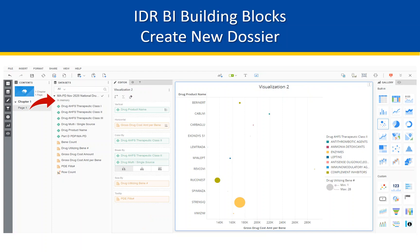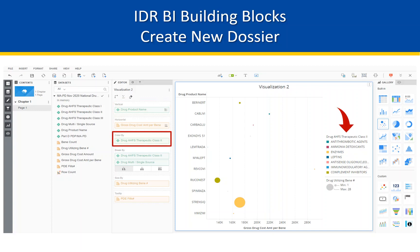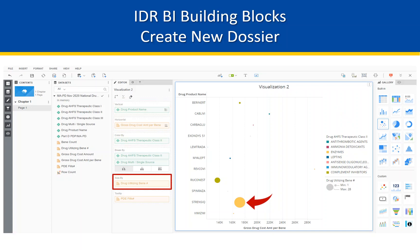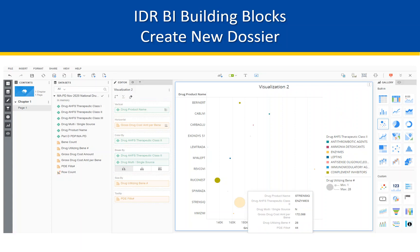The displayed visualization is representing drug product names across gross drug cost amount per beneficiary. The colors are managed by Drug Therapeutic Class 2. The size of the bubble chart circles is sourced from Drug Utilizing Benny's number. Tooltips are available upon hovering over the visualization elements.